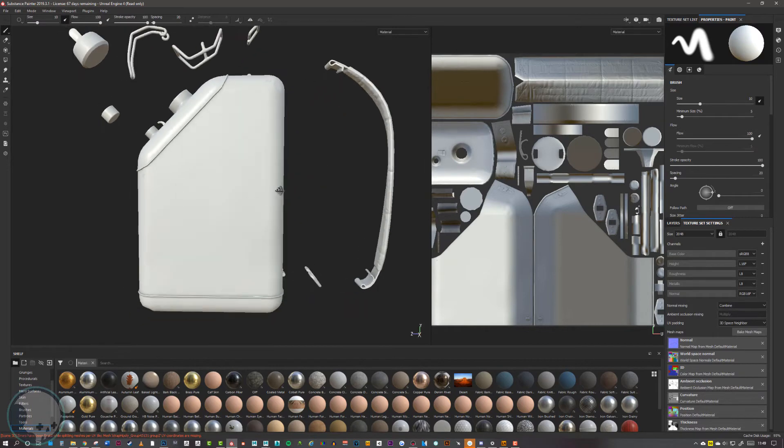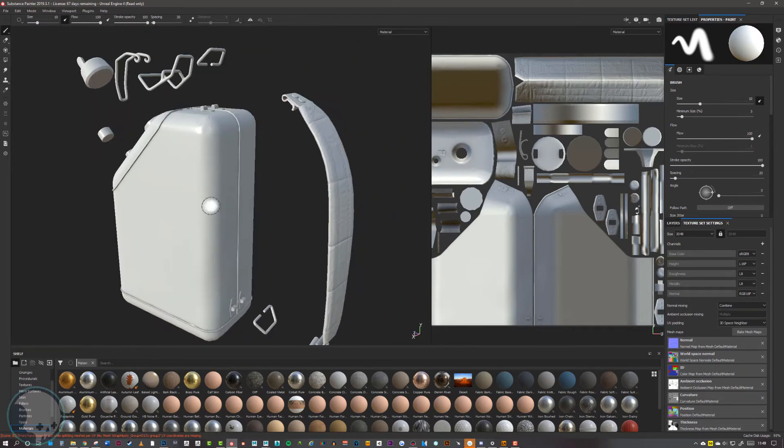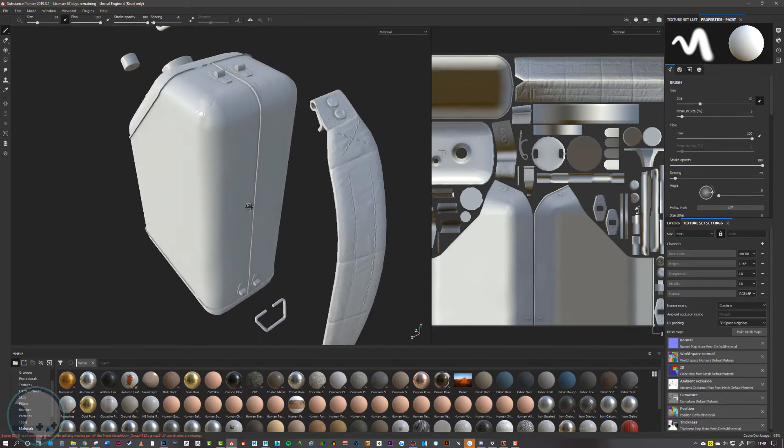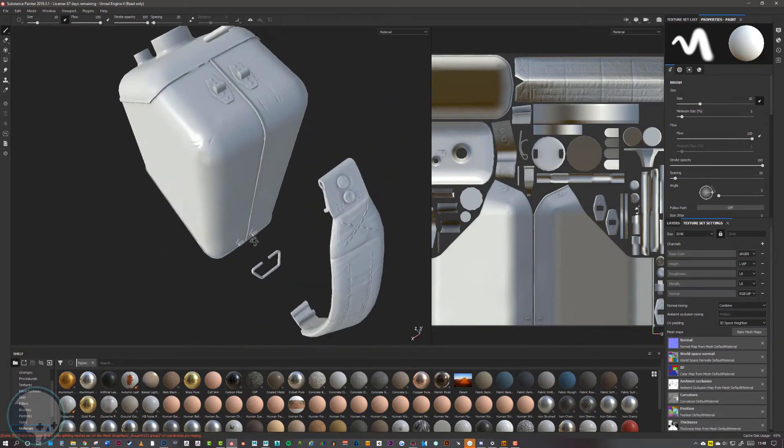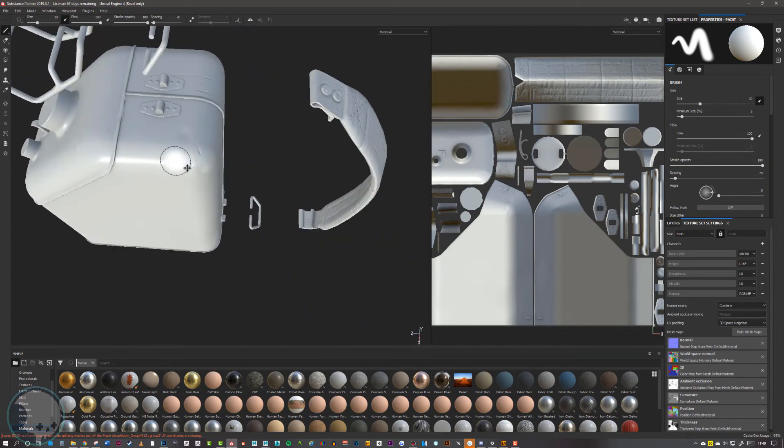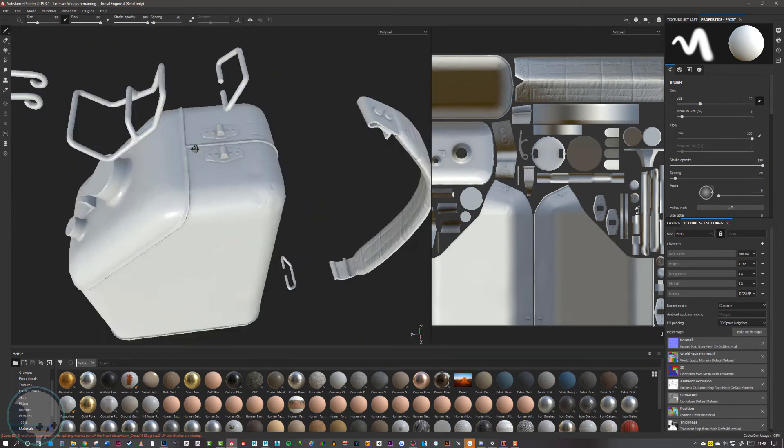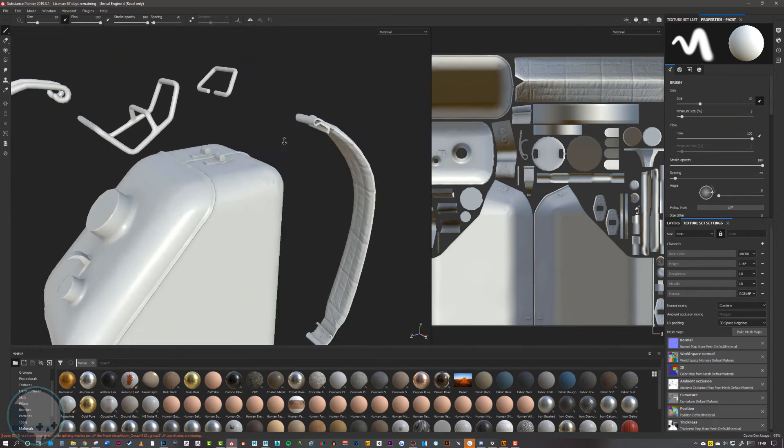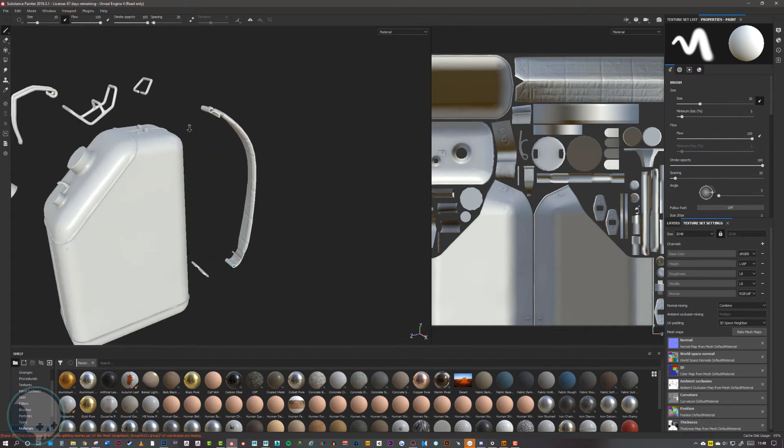This is a pretty neat bake. There are some small errors on it, but they're small enough that they would be pretty much completely invisible once this is painted. But you do want to get this as close as possible to the bake that you wanted from your high poly.